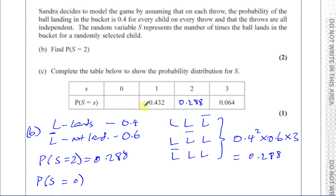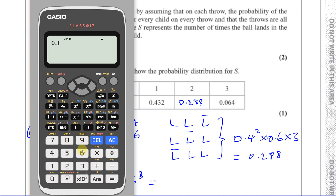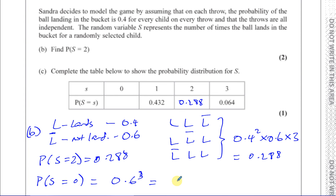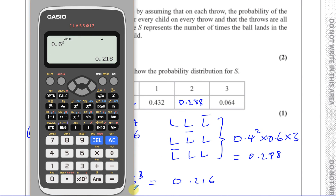P(S = 0) means missing all three throws, so it's 0.6 × 0.6 × 0.6 = 0.6³ = 0.216. Now checking: 0.216 + 0.432 + 0.288 + 0.064 = 1. Since all probabilities sum to 1, we can be sure our answers are correct. Parts (b) and (c) are now complete.